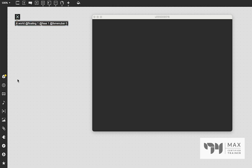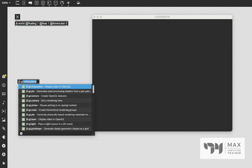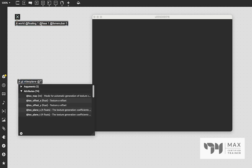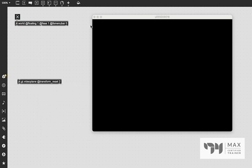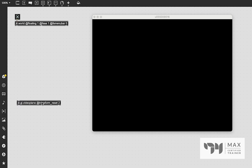So next thing we're going to need is very basic. We're going to need a JIT.GL video plane. We're going to say @transform_reset 2, so that video plane reaches the edge of our JIT.World window, and we are all set up to send visuals into this window now.